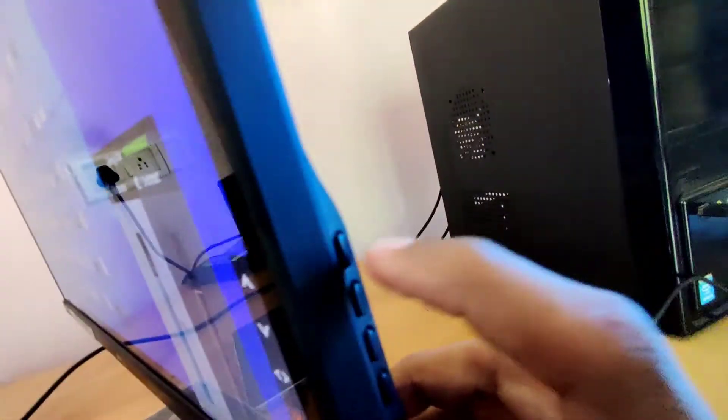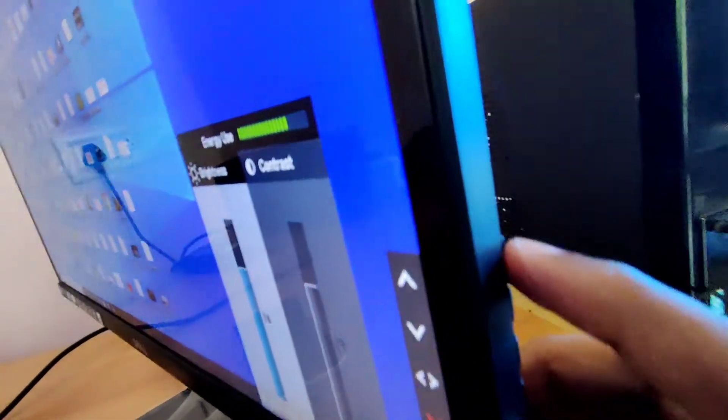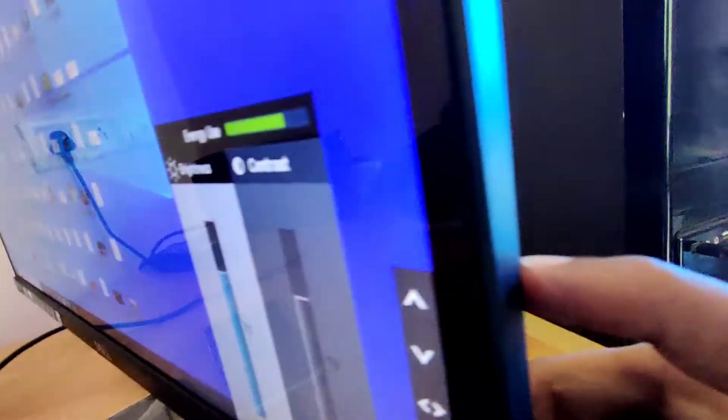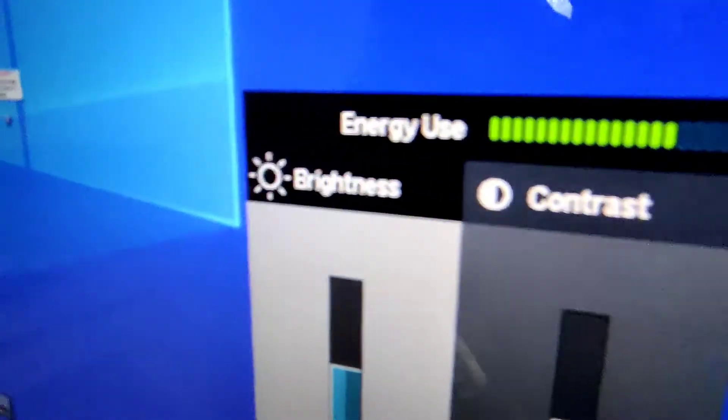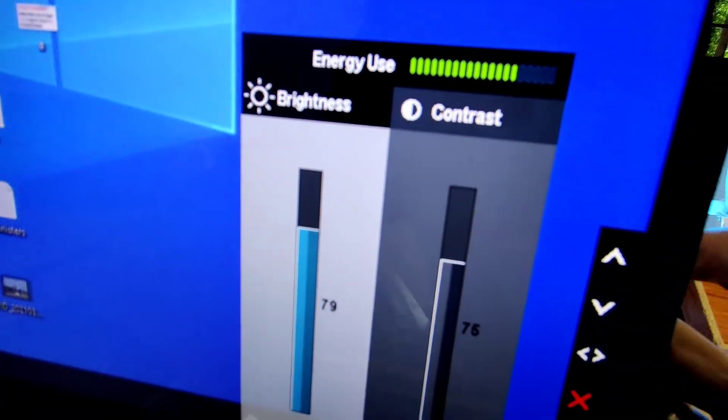You can see the up arrow mark, so clicking the first switch increases the brightness. I'm clicking the first switch now and the brightness is increasing — 78, 79, and so on.